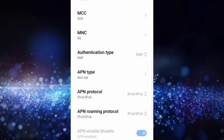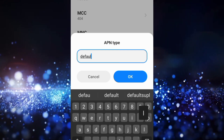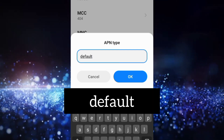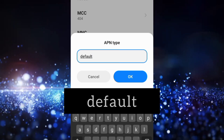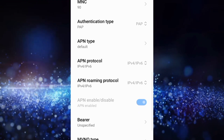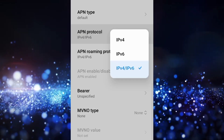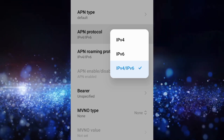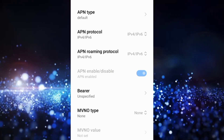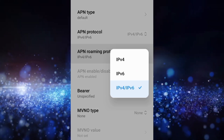For APN type, enter: default — all small letters, no spaces. Tap OK. Scroll down. For APN protocol, select the third option: IPv4+IPv6. For APN roaming protocol, also select the third option: IPv4+IPv6.